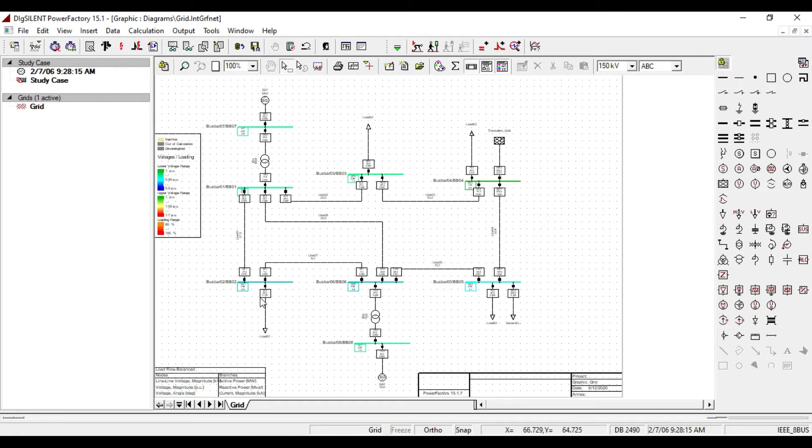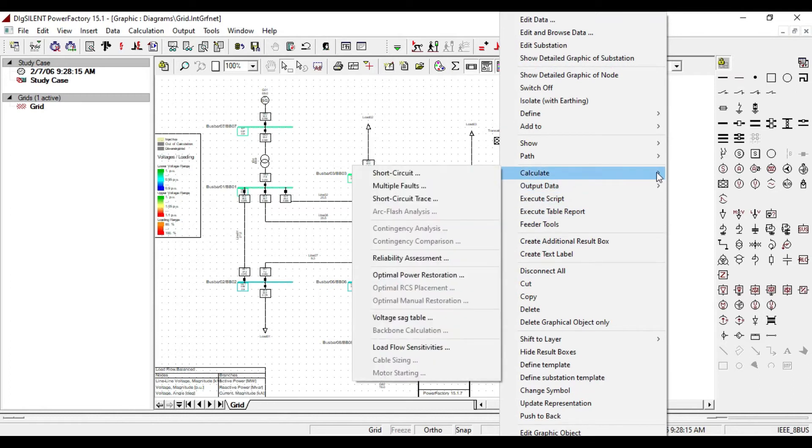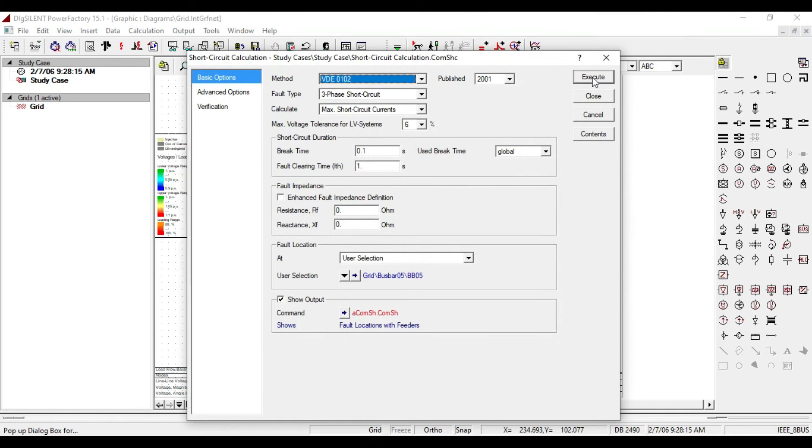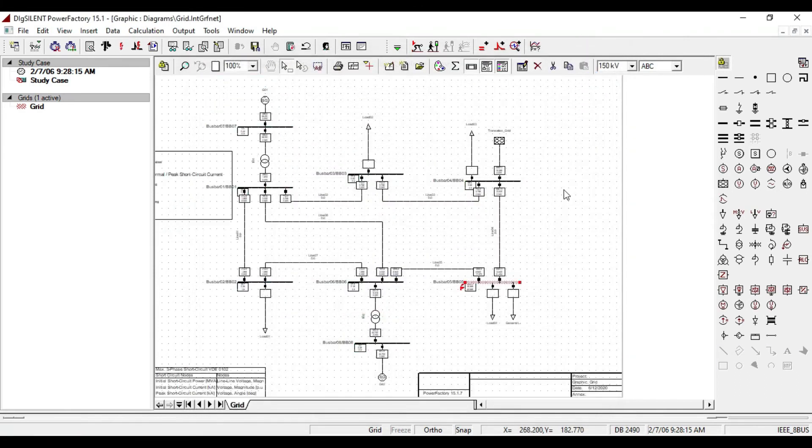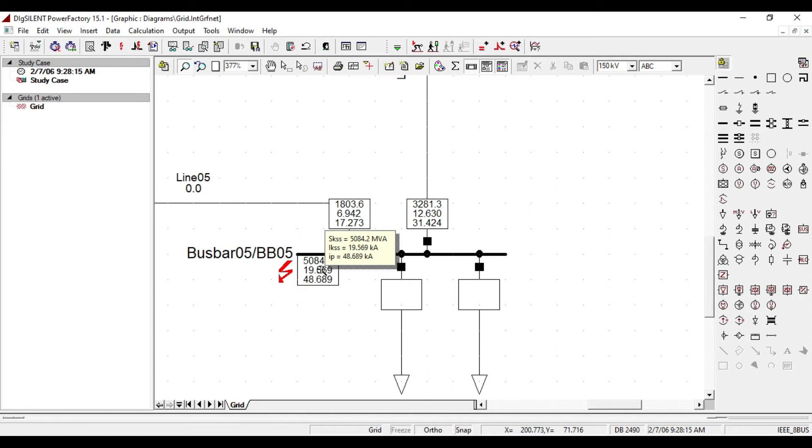The next step that I am going to do is calculating short circuit on this bus bar. Right click, then from the calculate, click on short circuit, then click on execute. Let us zoom it to see the data. Initial short circuit current is about 20 kilo ampere and peak short circuit current is around 49 kilo ampere.